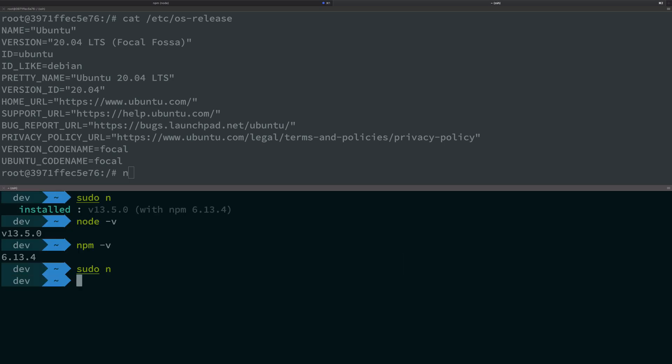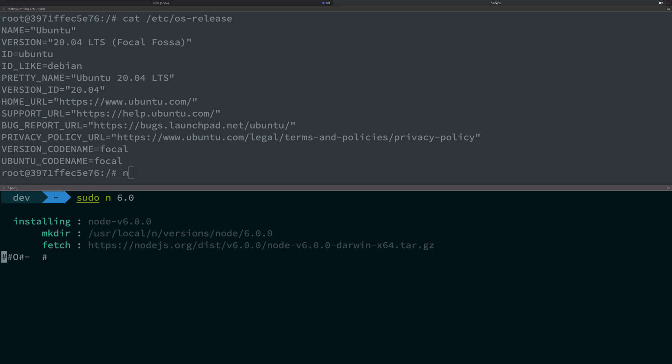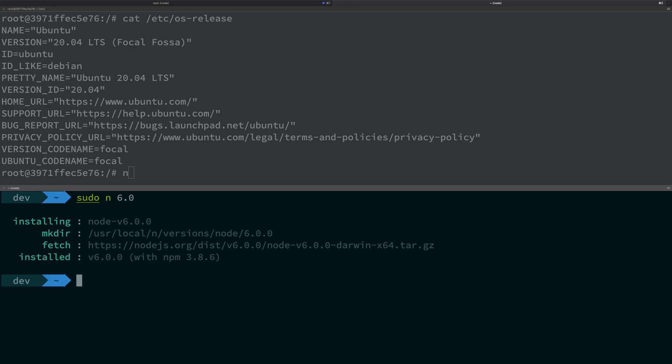You can install a specific version if you want by going sudo n and the version, for example 6.0. So it's installing Node 6.0 for me now and it will install an appropriate npm as well. You see, six came with npm 3.8.